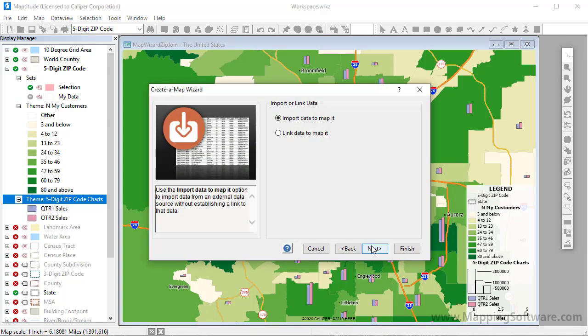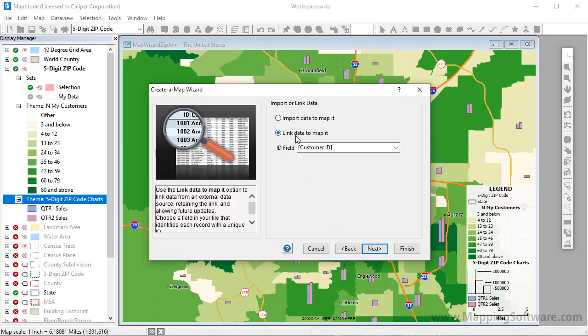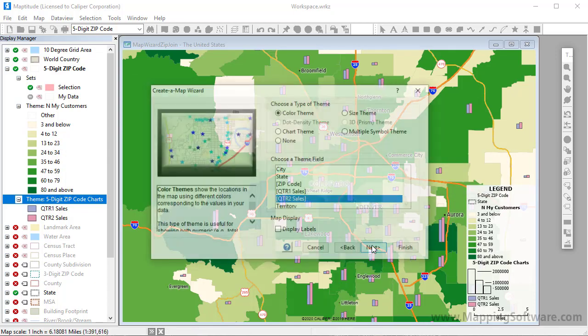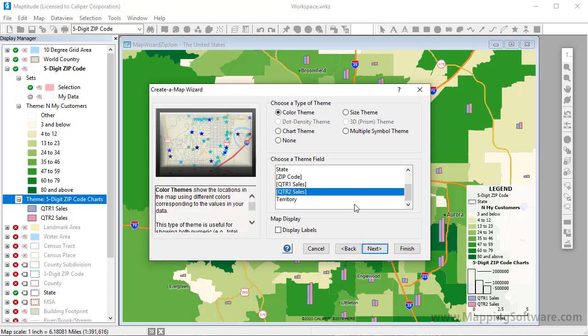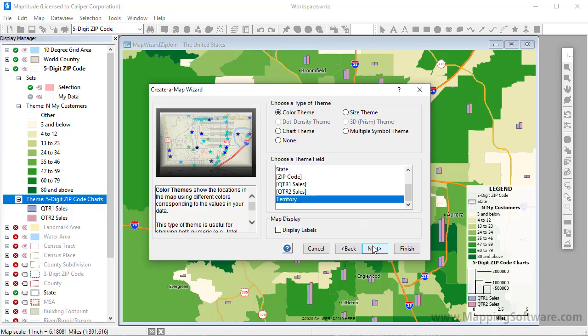I can again choose to link the data to the map provided that each record has a unique ID, which I do, so I'll specify it here and click Next. Here I can choose whether to show the customers with a theme. For example, I could show them with different sizes based on their sales, or I can show them with different symbols or colors based on their sales territory. I'm going to show the customers with a color theme based on their sales territory, and click Next.